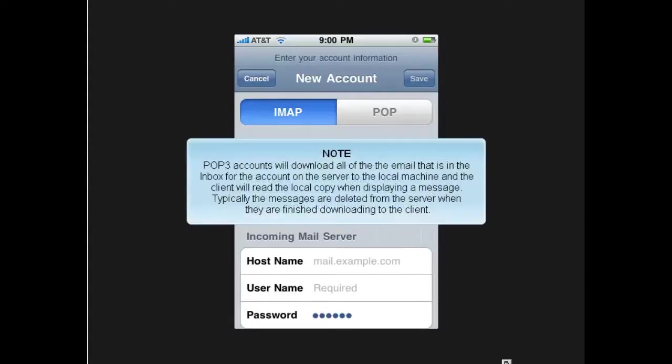POP3 accounts will download all of the email that is in the inbox for the account on the server to the local machine, and the client will read the local copy when displaying a message. Typically, the messages are deleted from the server when they are finished downloading to the client.